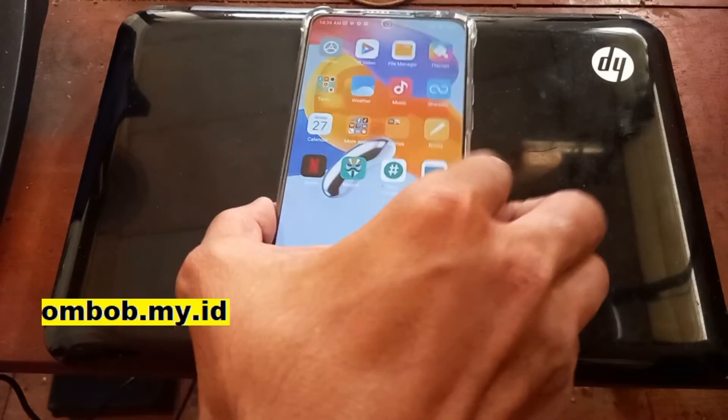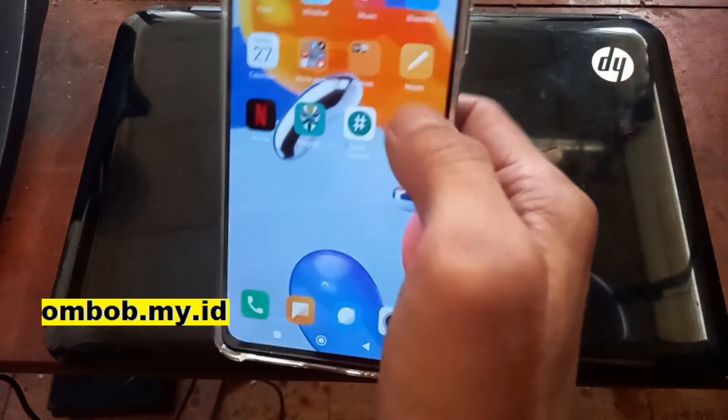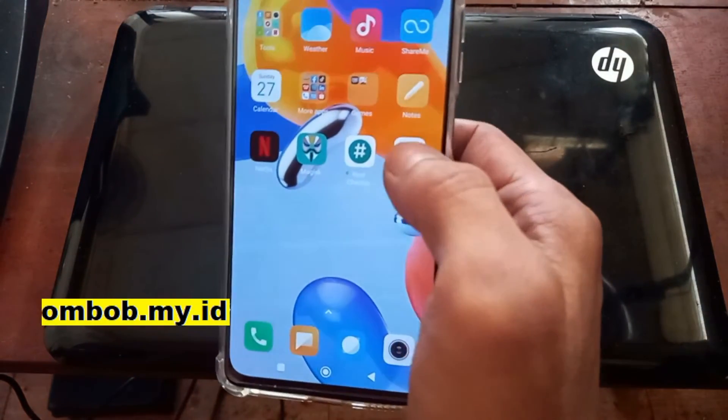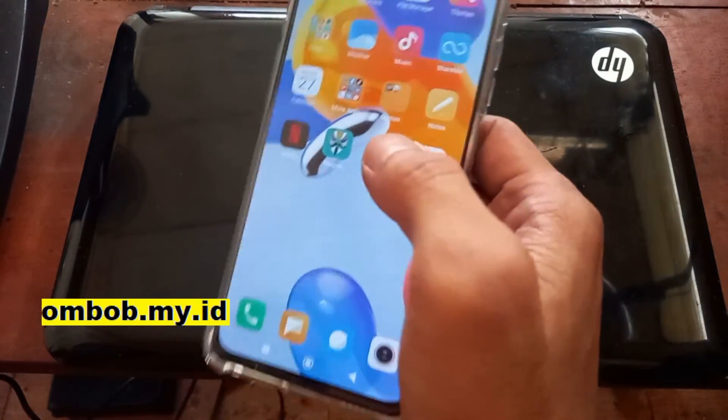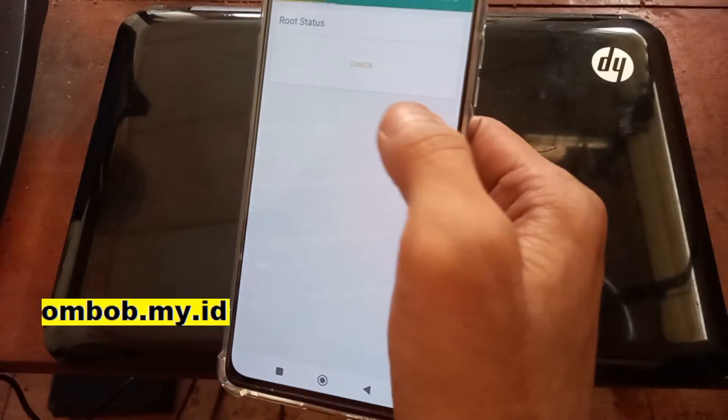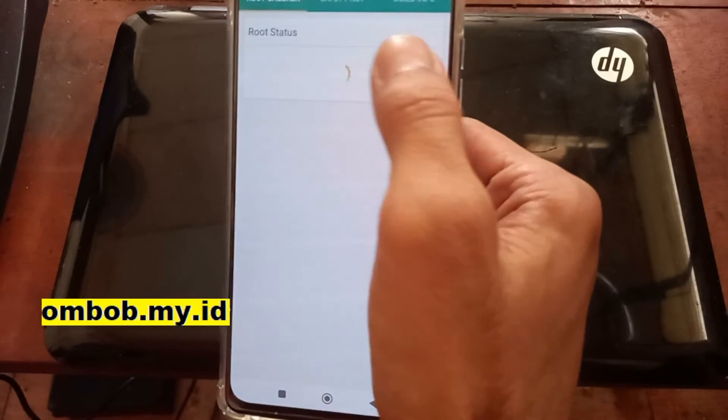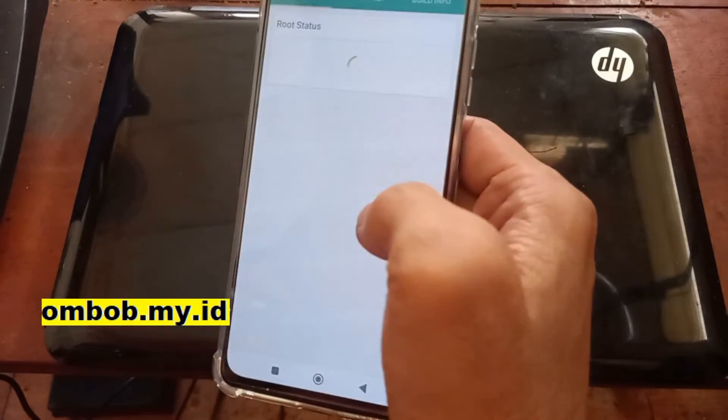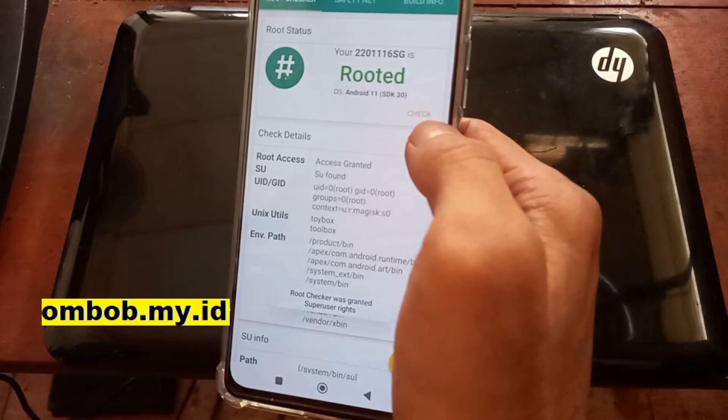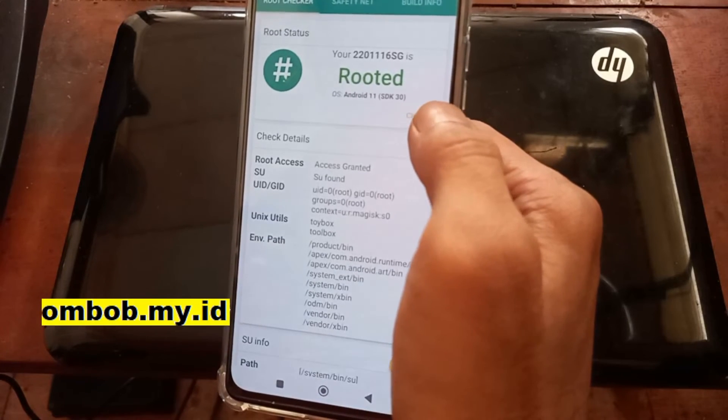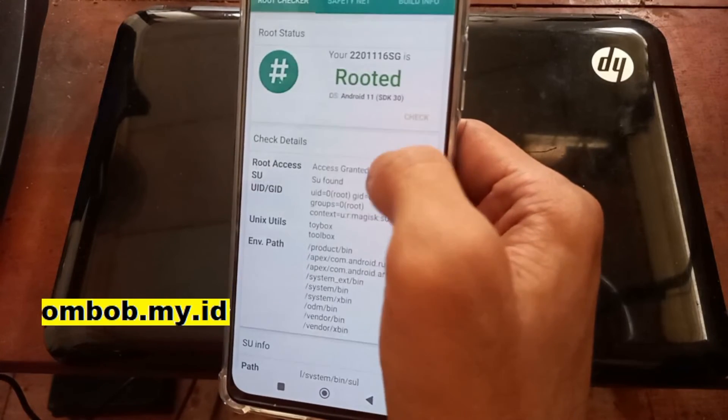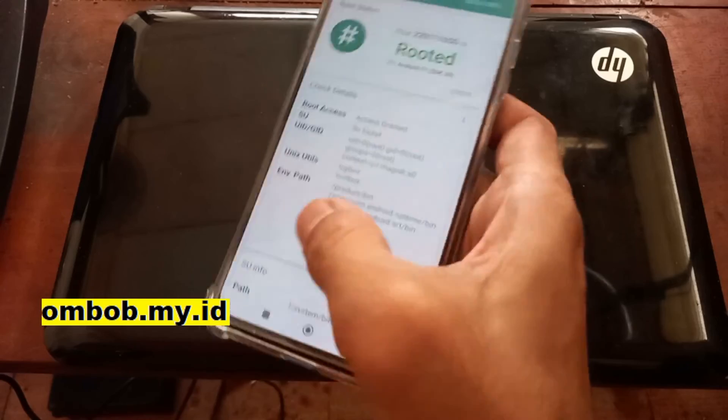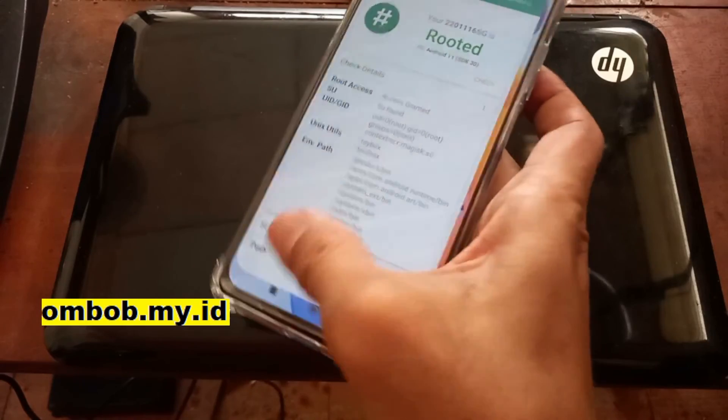And I also have installed Root Checker and Root Explorer for testing. Let's open it. Root Checker, hit check and grant it. Your device is rooted on Android 11.